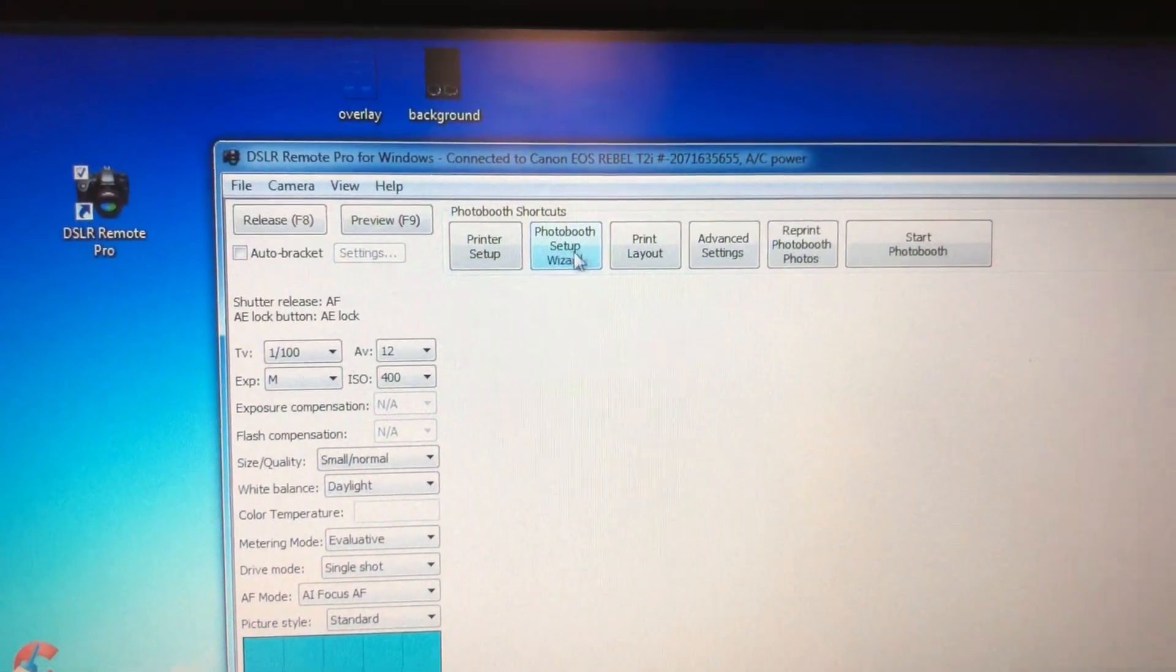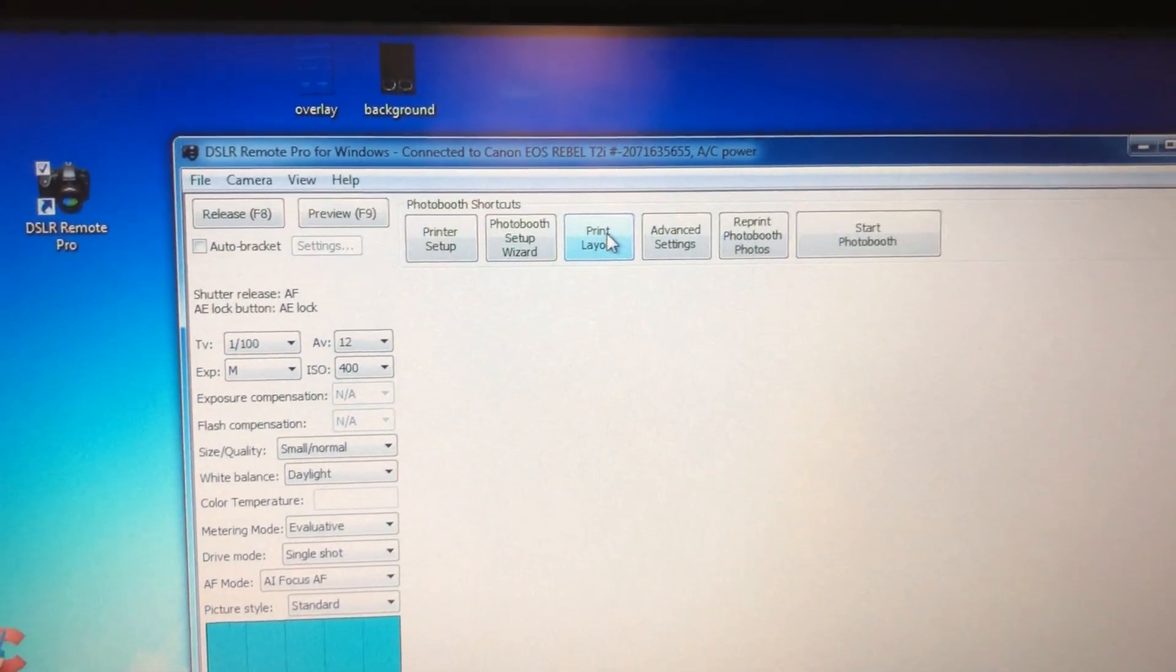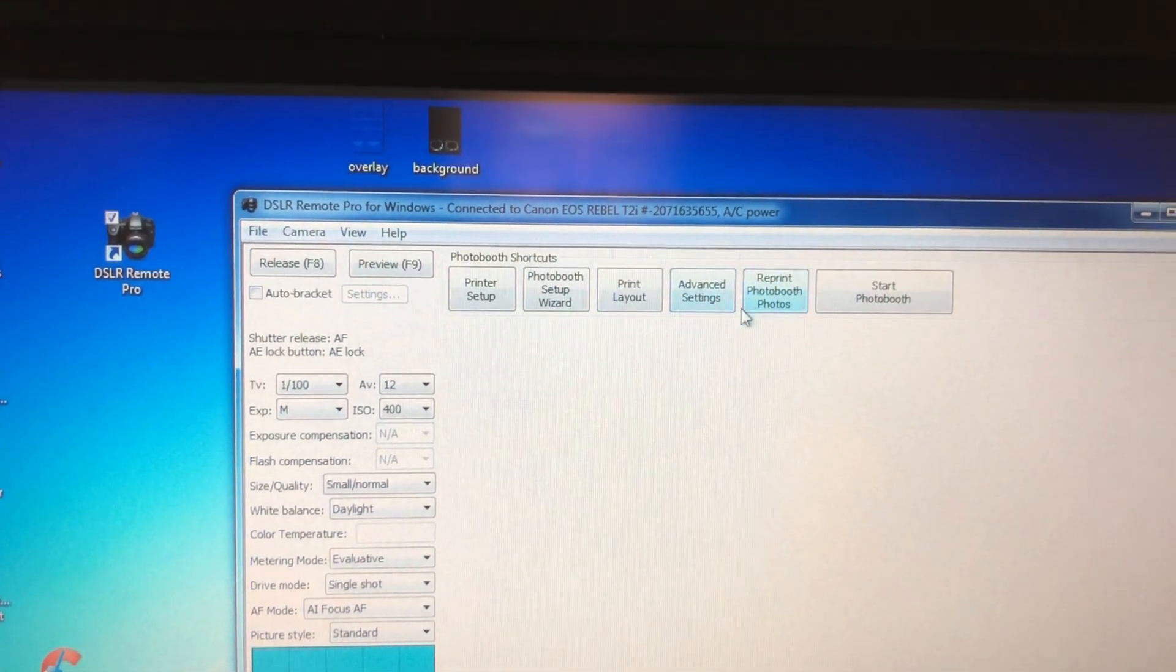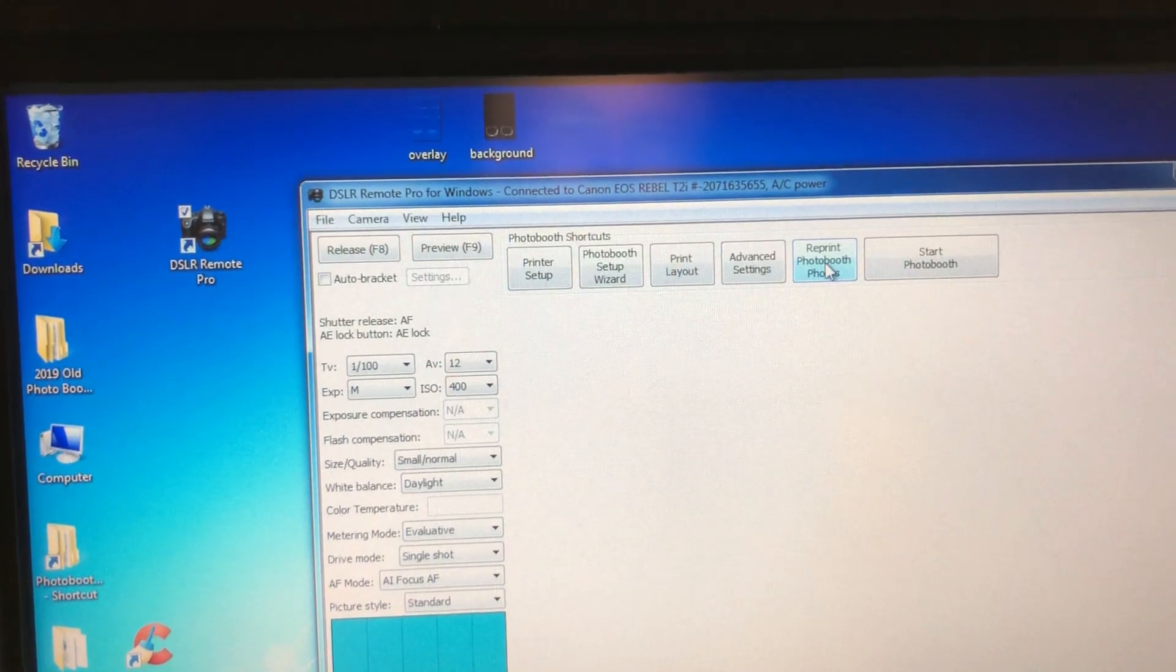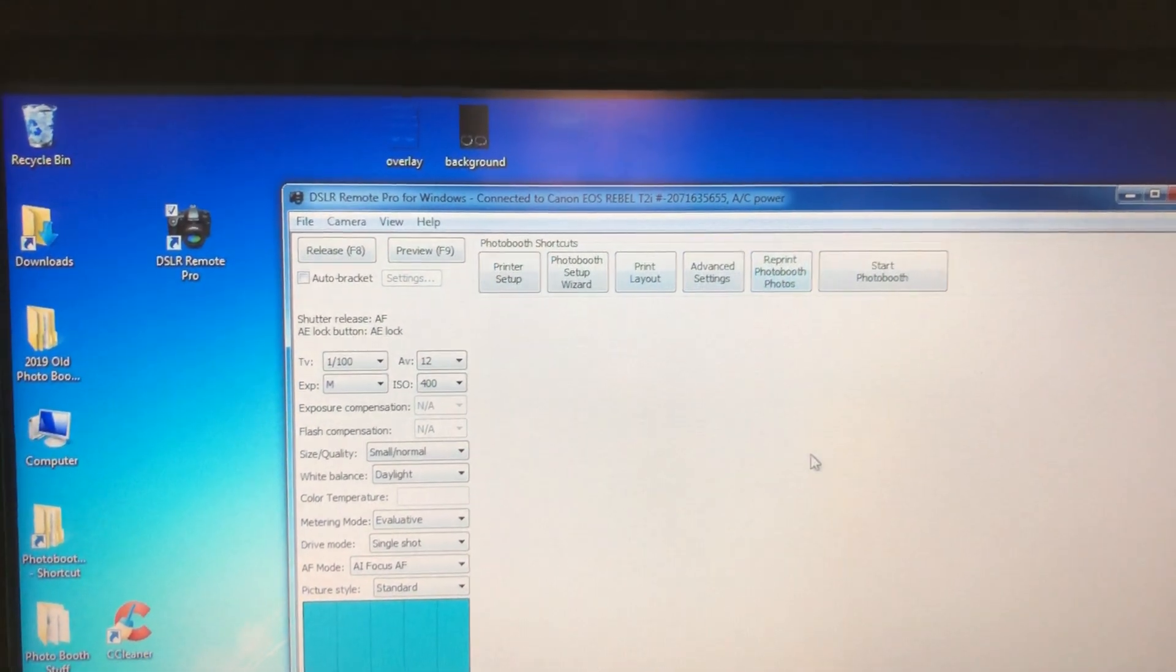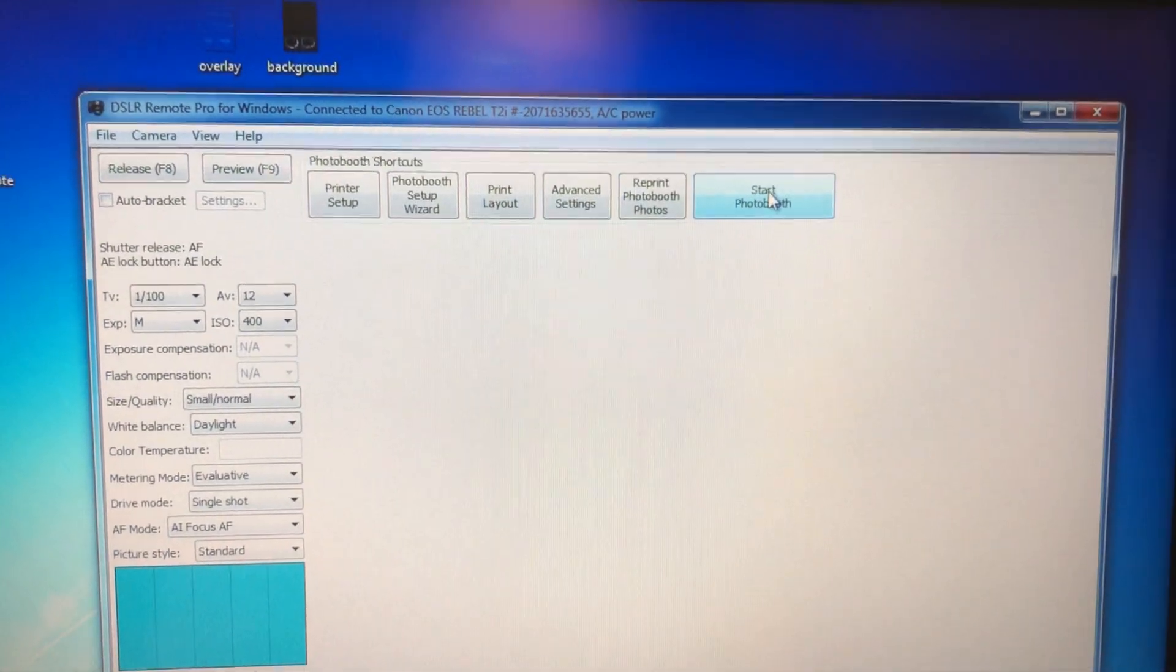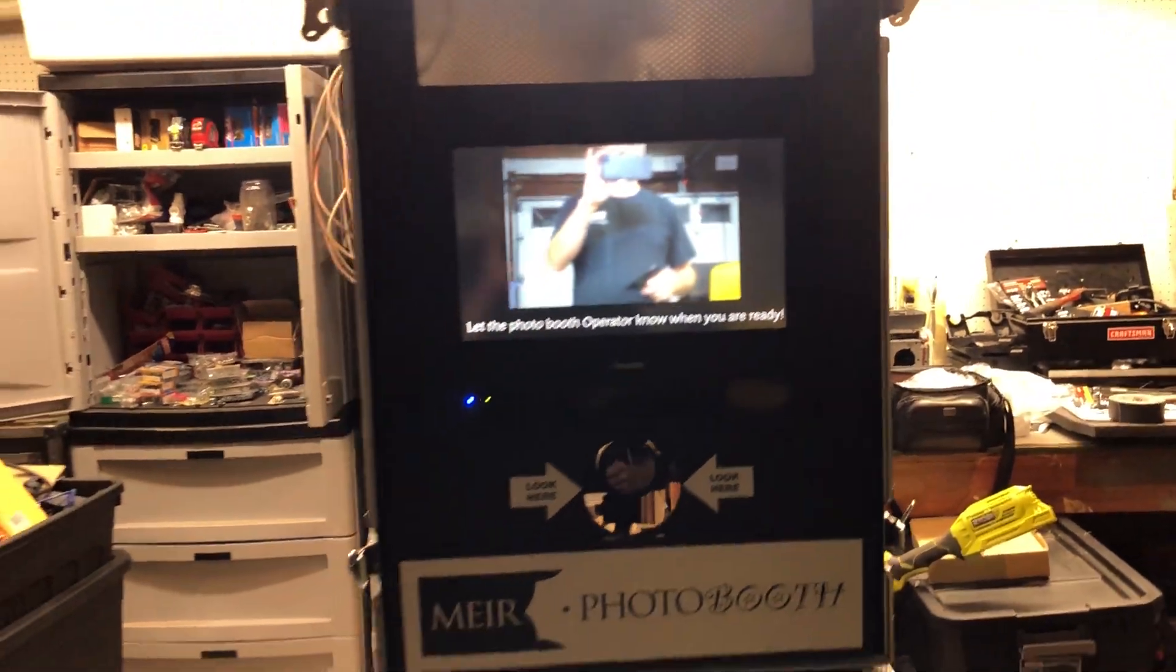Stay out of the photo booth wizard. Print layout you've already seen it. Don't get in here in advanced settings. Reprint photo booth photos, not sure about that, I haven't used it. I'll have to check on that. And start photo booth, I'm going to click that. And there we go.